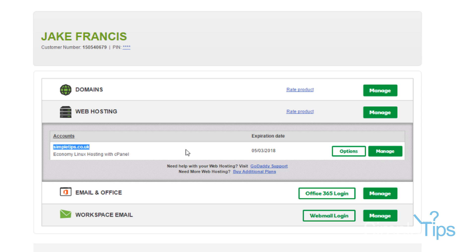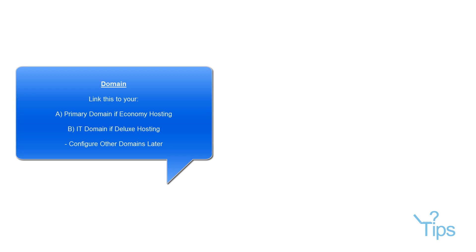So you want to tap Manage. Then it will prompt you to ask what domain you want to use. You want to choose the domain you would like to host as the primary site. Remember Economy Hosting, you can only host one site. Whereas the more advanced plans, you can host multiple sites.